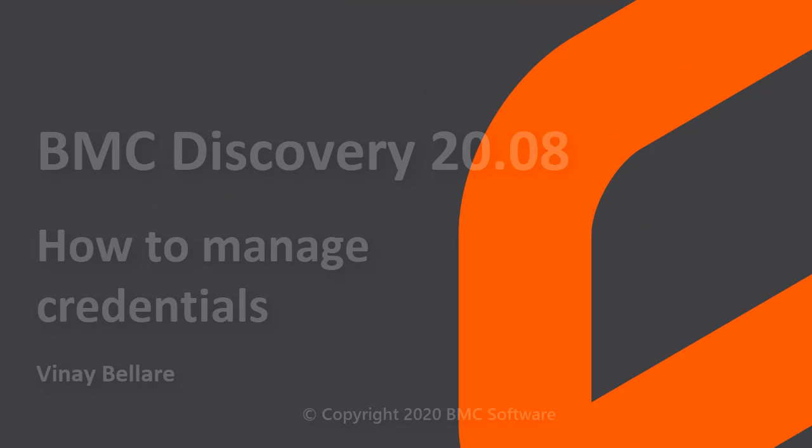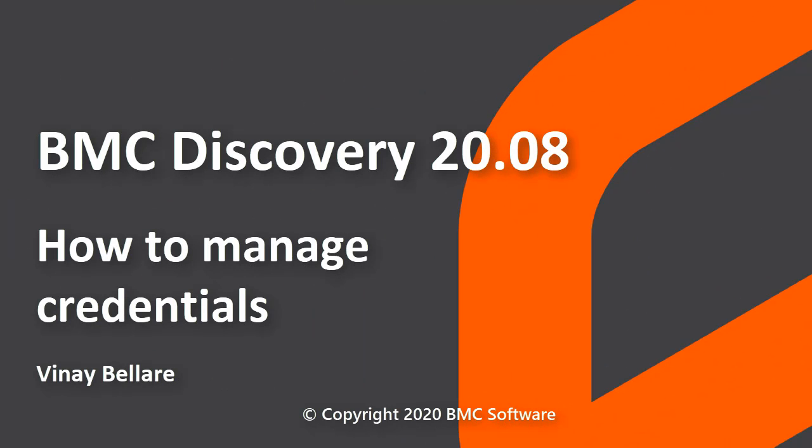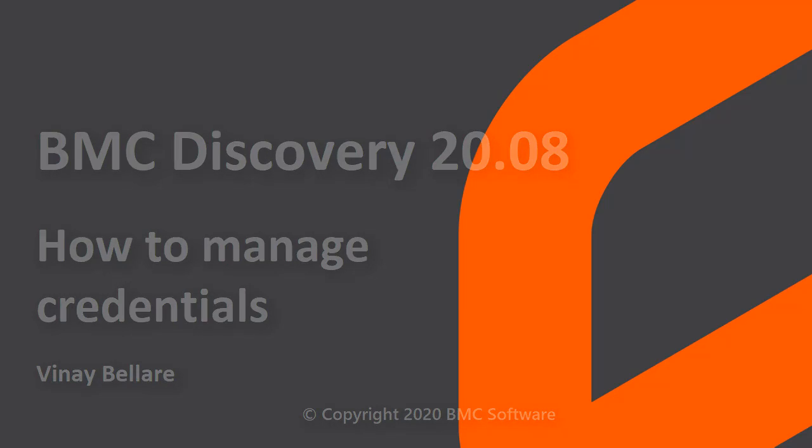Hello, this video was created by Vinay Bellaray, a senior information developer at BMC Software, and narrated by a computer-generated voice. In this video, we'll see how you can manage credentials and vaults in BMC Discovery.